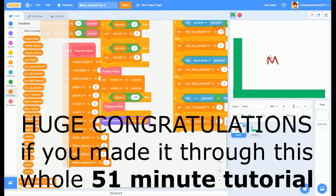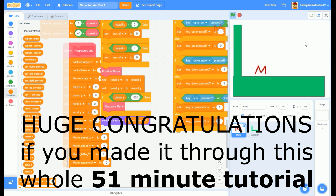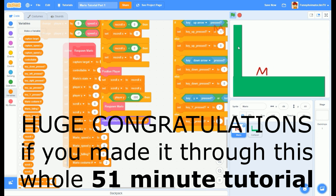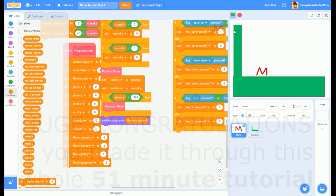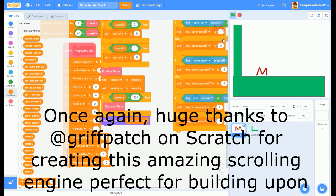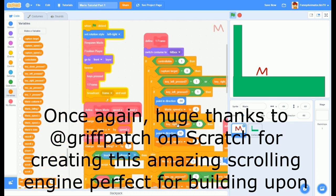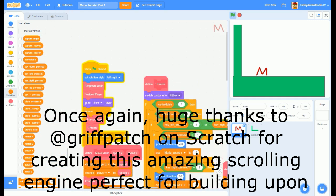That is basically all for the first tutorial - I think that's everything I showed at the start of this video. I hope you enjoyed this tutorial, sorry if it was too long. Stay tuned for part two when we're going to add in some more details and possibly Cappy. Thank you for watching and I hope it helped you. Especially thanks to Griffpatch for making this wonderful scrolling engine that is the basis of this tutorial.